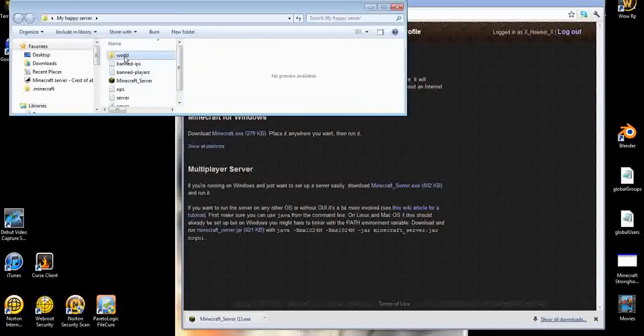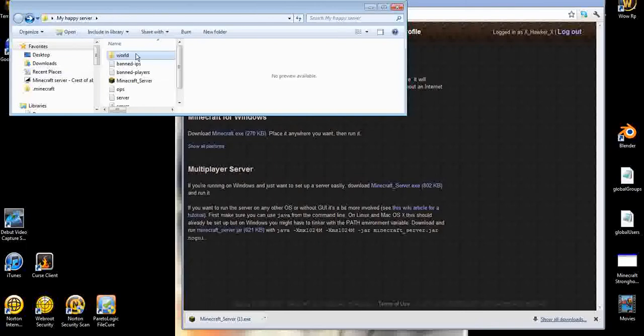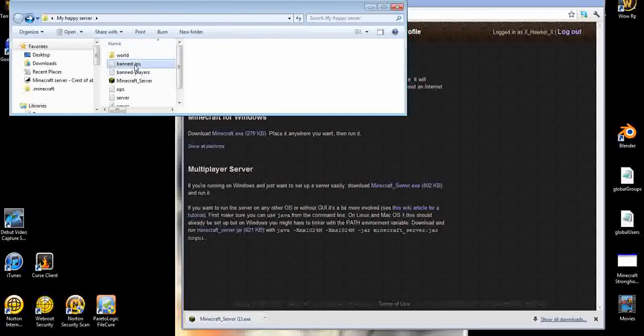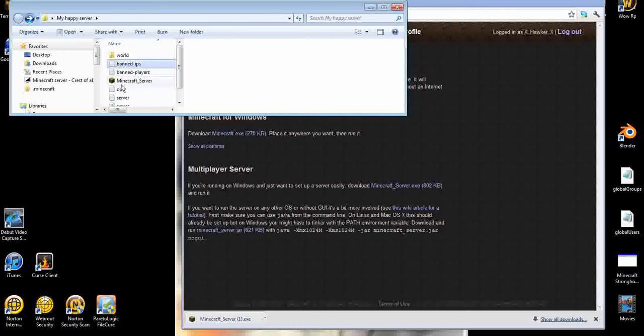This is the world file - it contains everything: your world, the Nether, and the End. This is the banned IPs. If you don't want someone joining your server, like someone who griefed your server, you can put their IP in there. Banned players is where you can put their name. Banned IPs is to keep people who have multiple accounts from joining.